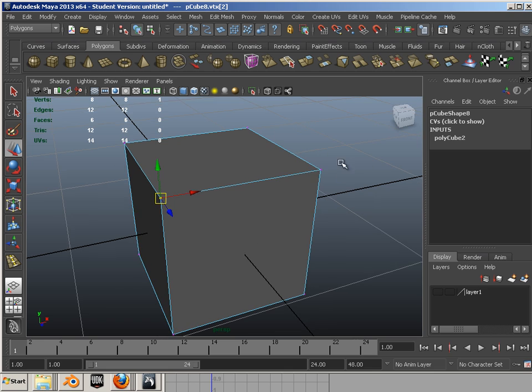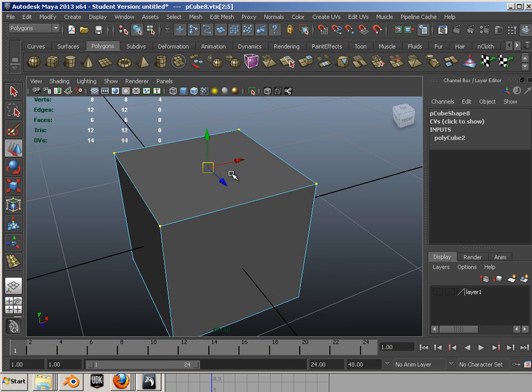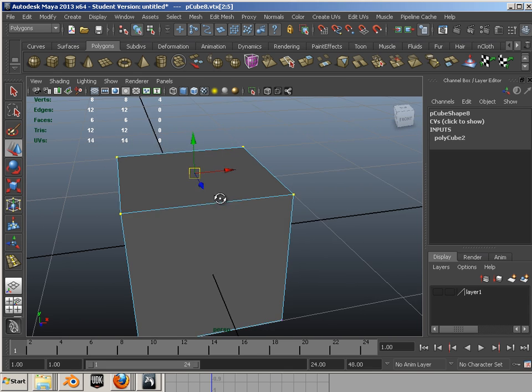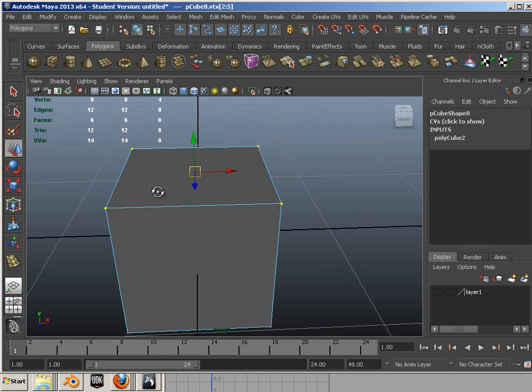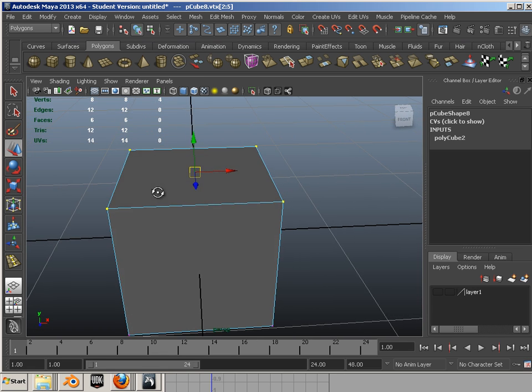Vertice exists on every corner here, and four vertices make up this face. Now, you can have a triangle, which would be three vertices that make up the face. Four is a quad, and then anything outside of four is an N-gon.